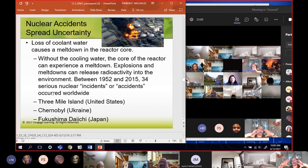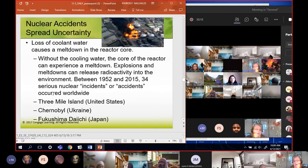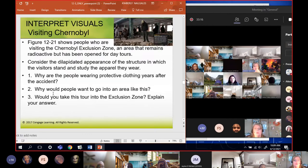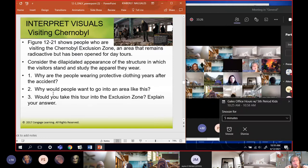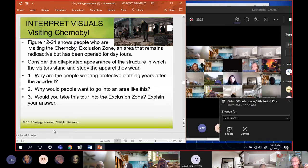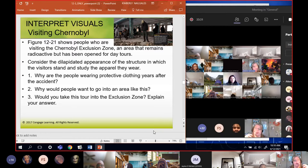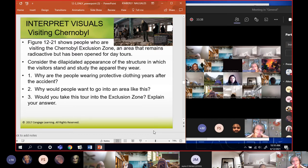Between 1952 and 2015 there were 34 serious nuclear incidents or accidents. The three main ones were Three Mile Island, Chernobyl, and Fukushima in Japan. Every one of them had loss of life and required huge evacuations of the surrounding cities. With Chernobyl, people weren't allowed to return, though now they've made it so enough radioactivity has cleared that day trips are allowed - they can't spend overnight but they can have day trips.